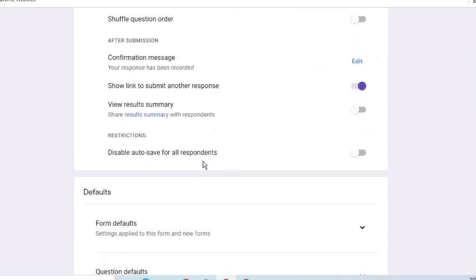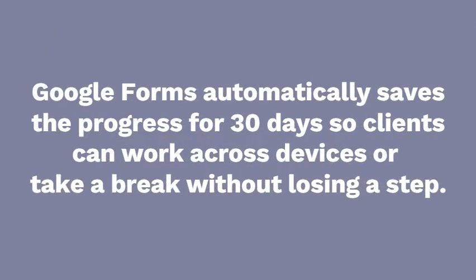Since we have added upload questions, then the form will autosave. In case the client cannot finish the form in one sitting, they can still go back where they have left off in the form. Google Forms automatically saves the progress for 30 days so they can work across devices or take a break without losing a step.